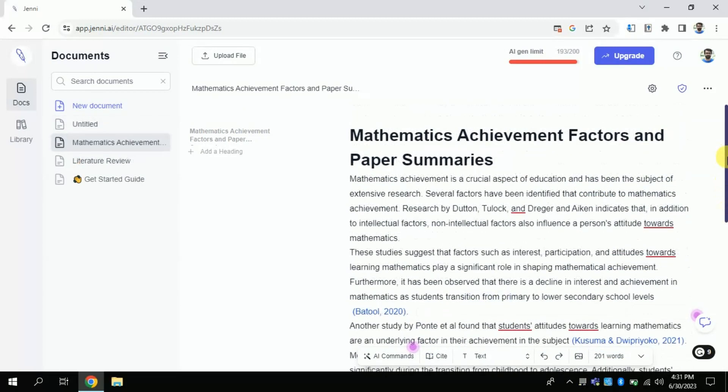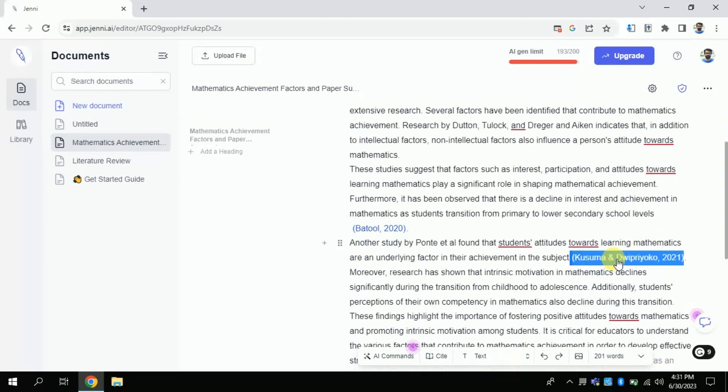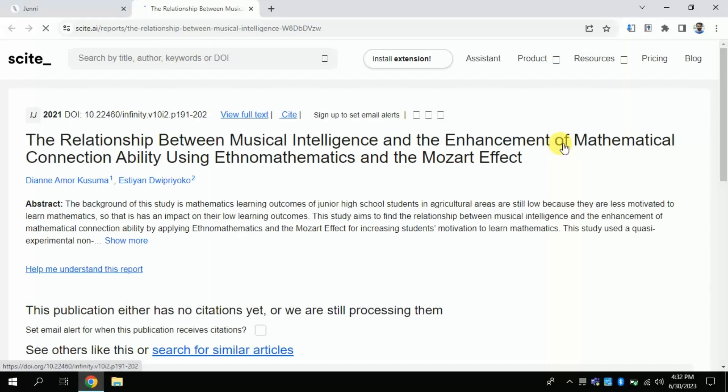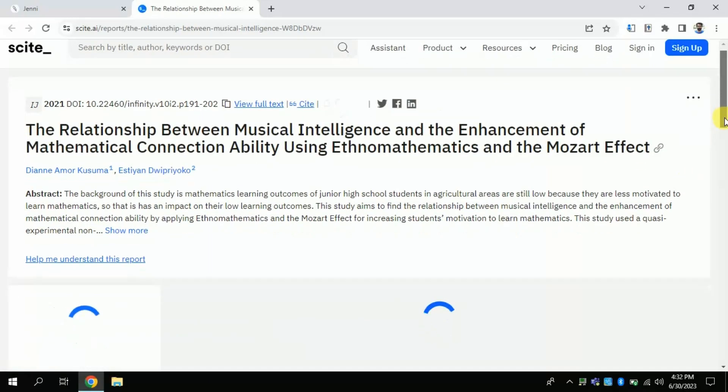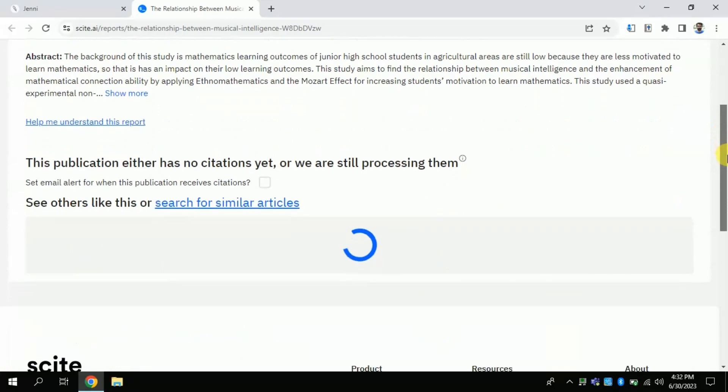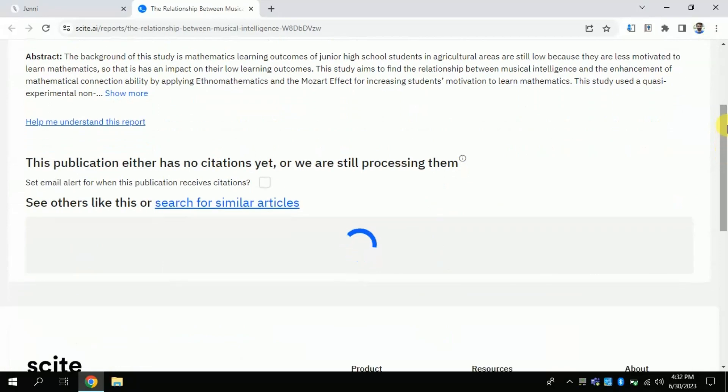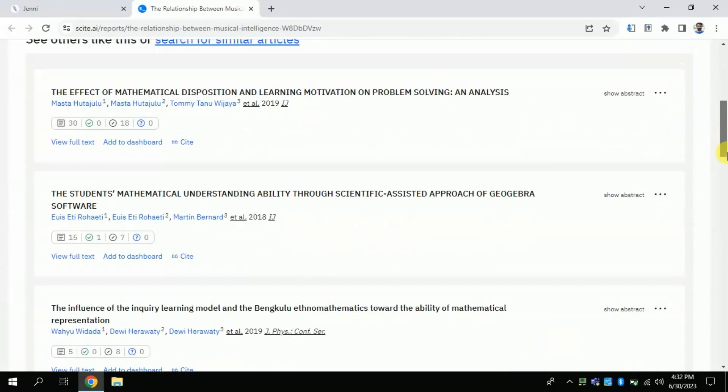If you want to access the cited studies, you just have to click here, and this will lead you to the website where this article has been published. So here you can see this paper has been published at a site, and beside this you can find various other studies related to the topic. So in this way you can access various articles if you want to read more about the cited studies in your literature review section.